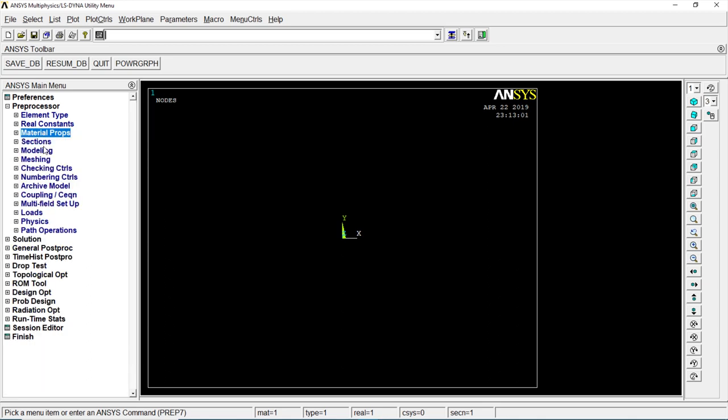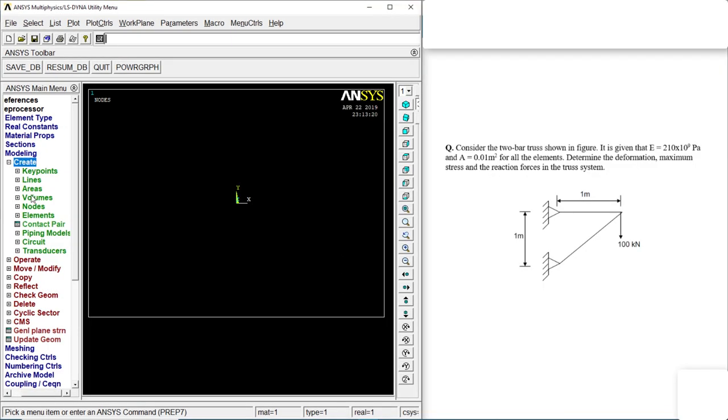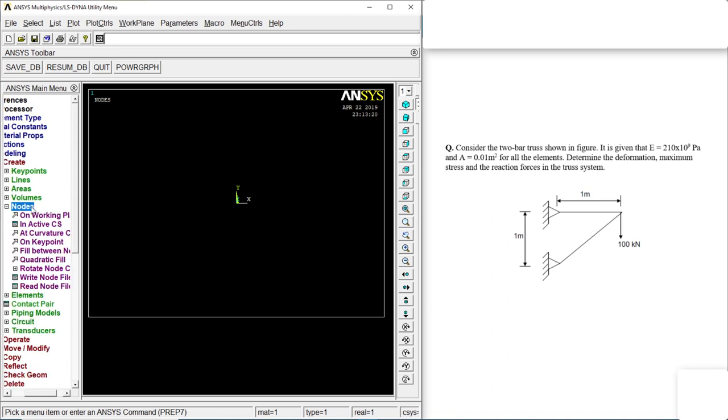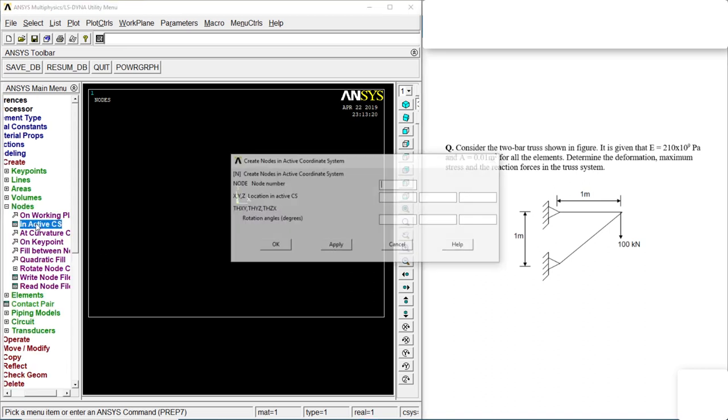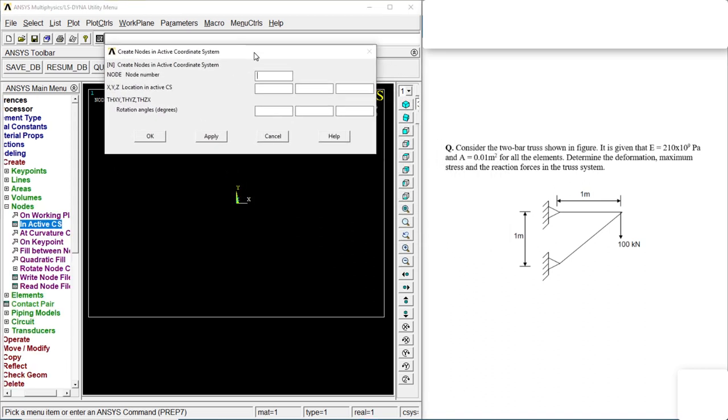Go to modeling, create, keypoints, nodes in active CS. Go to this, go to 1, click on 1, that is the first node. 0, 0, 0, apply.